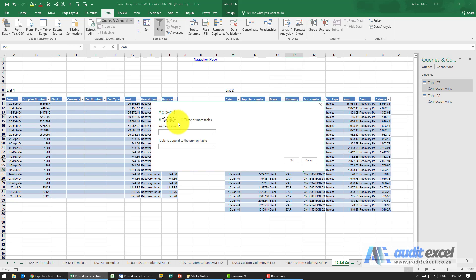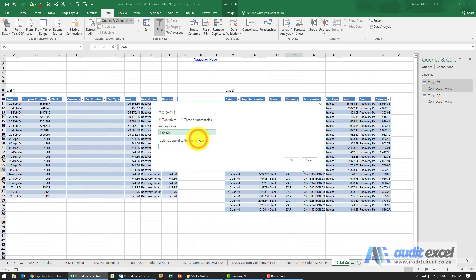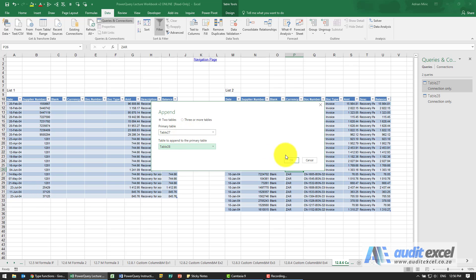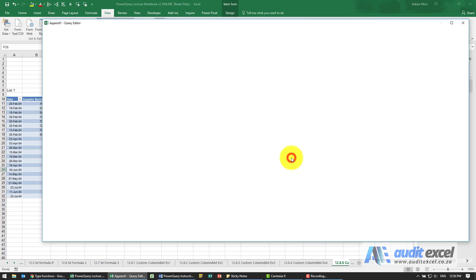What you're asked how many tables do you want to do, at the moment we know it's two. Primary table we're going to say is called table 27, secondary is called table 28 so it's important you know the names of the ones you want. When I click okay.